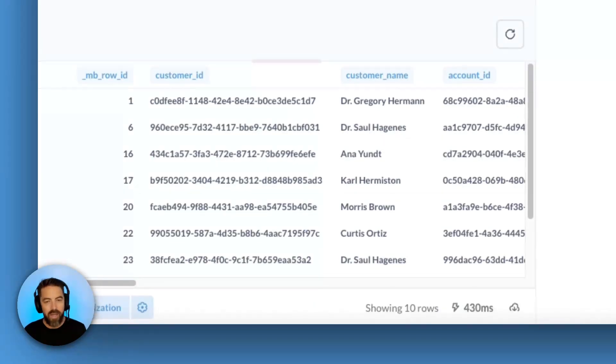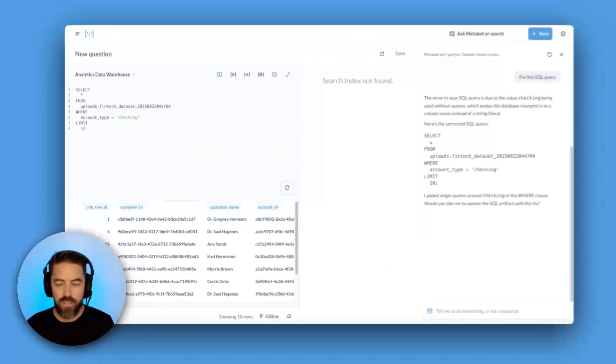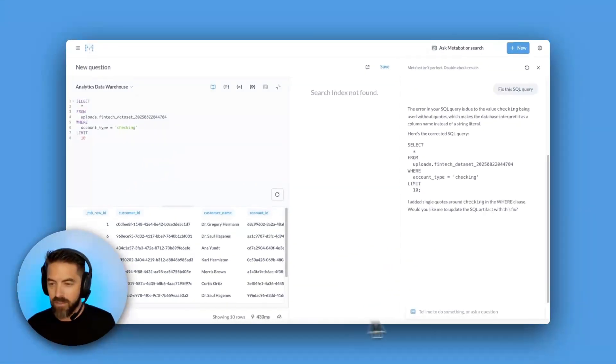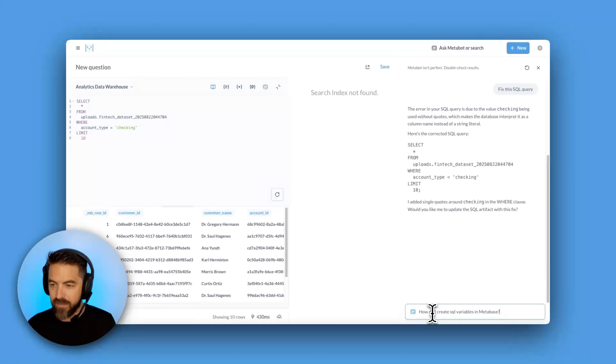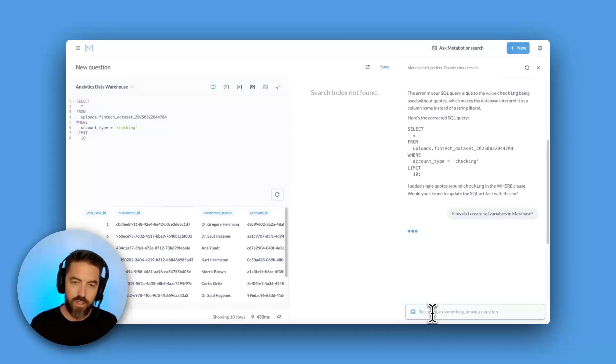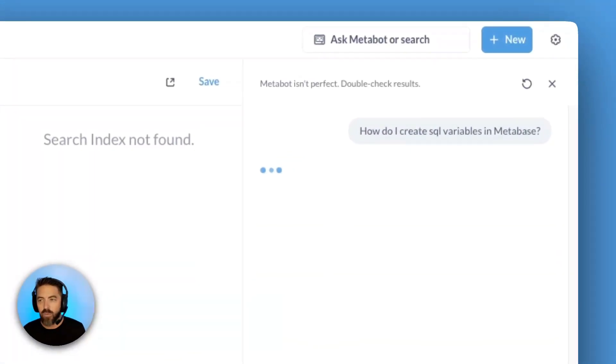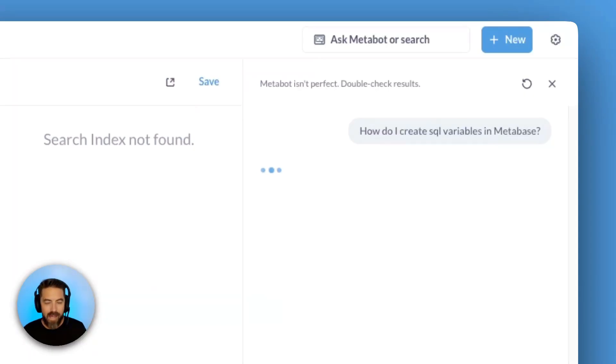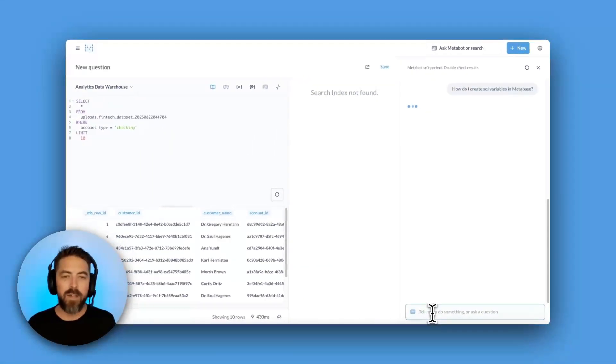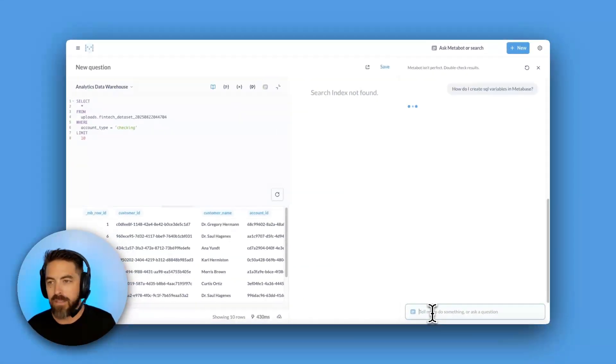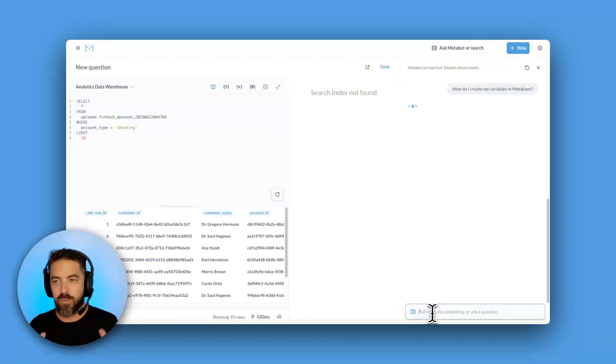What if we want to ask another question? Well, we can do that. So I'm going to go ahead and paste in my next question. How do I create SQL variables in MetaBase? I know I've done it before. I don't remember how to do it. And this is where MetaBot is really cool.